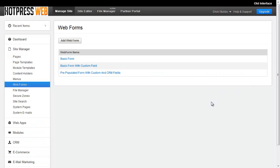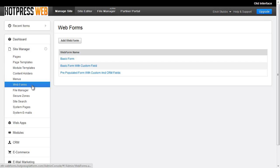So we've got the Webforms admin area loaded up here, and you can get to this by going to Site Manager and then Webforms. On this page, you're going to see a list of the different forms you've created. So you can see I've got three forms in here right now.